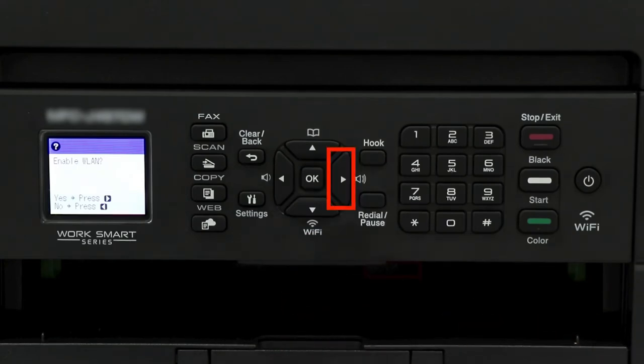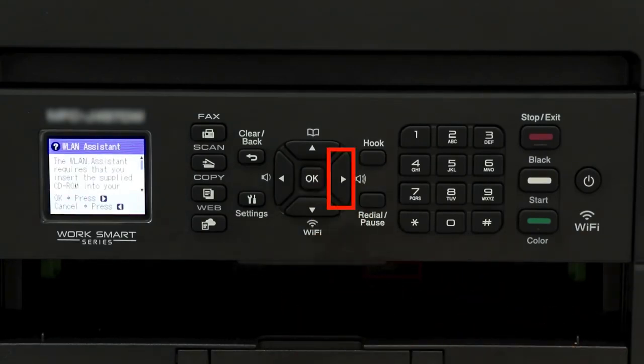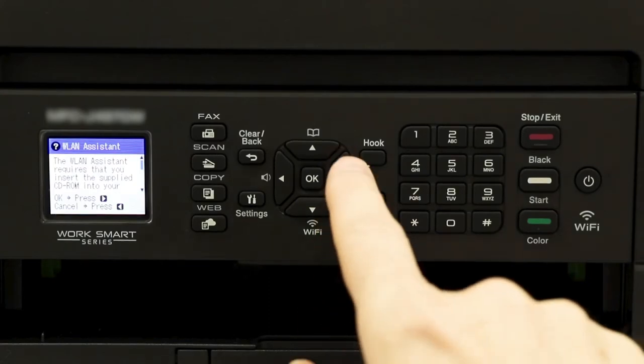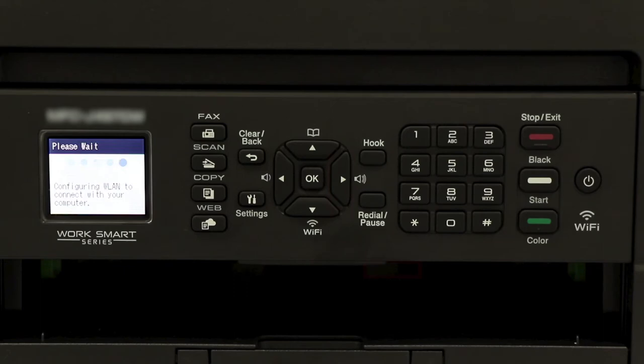When prompted to confirm, press the right arrow. Arrow right again. Your Brother machine will now retrieve the network settings from your computer.